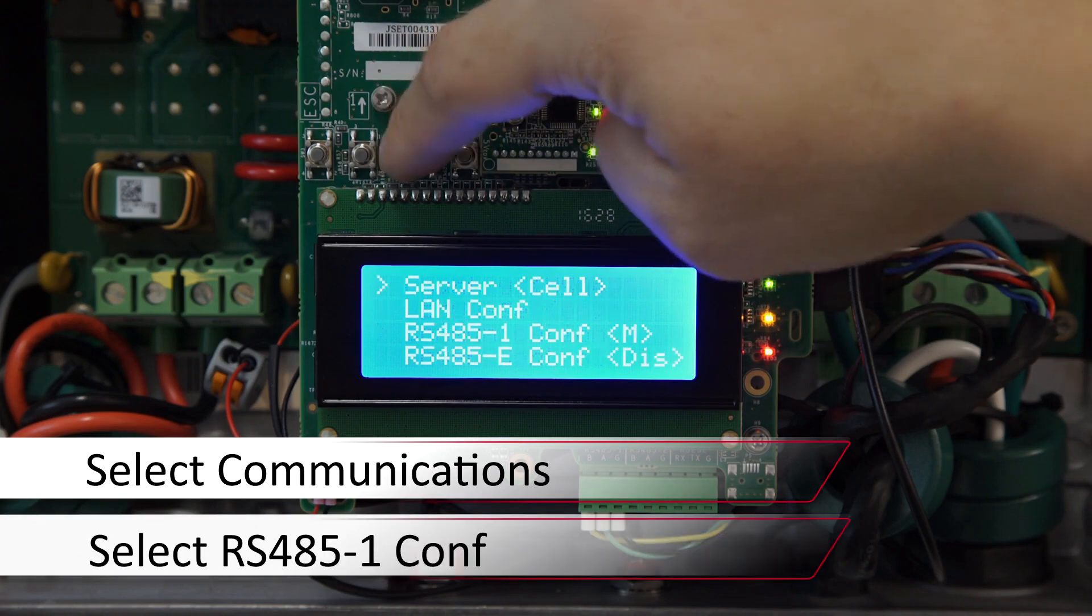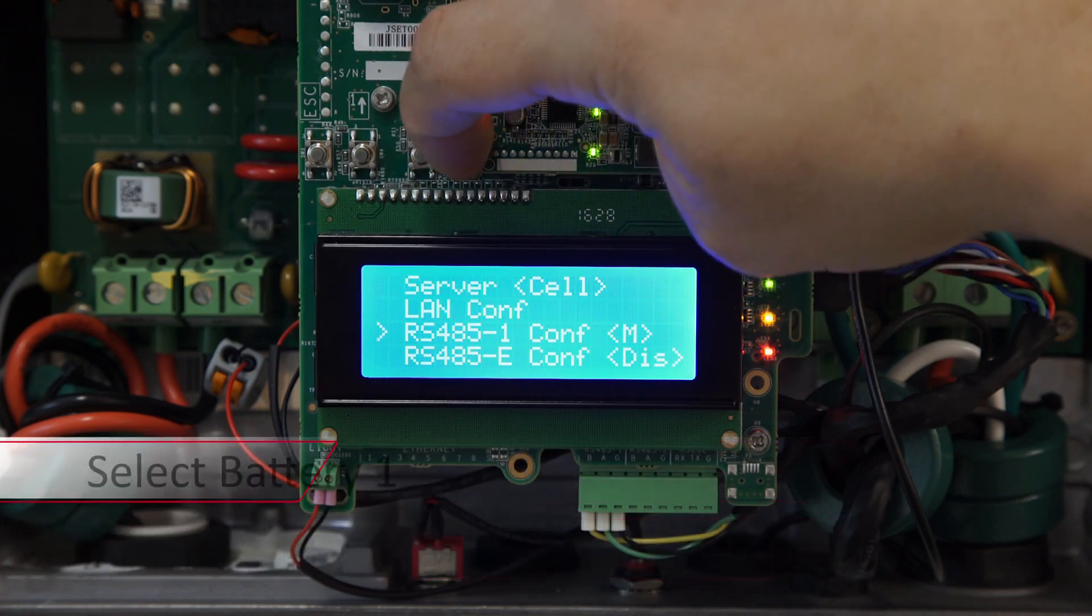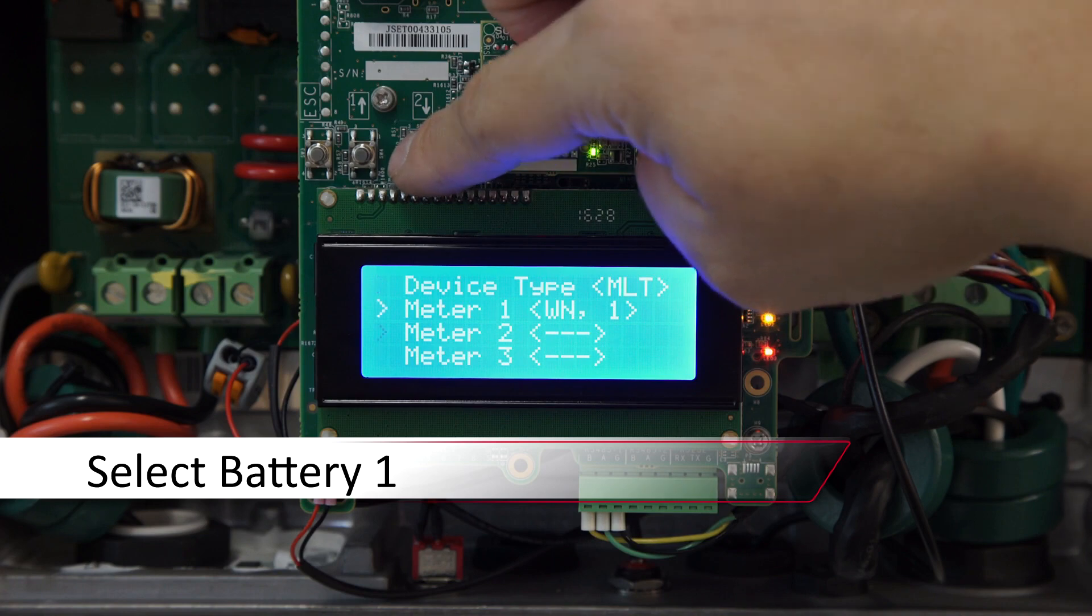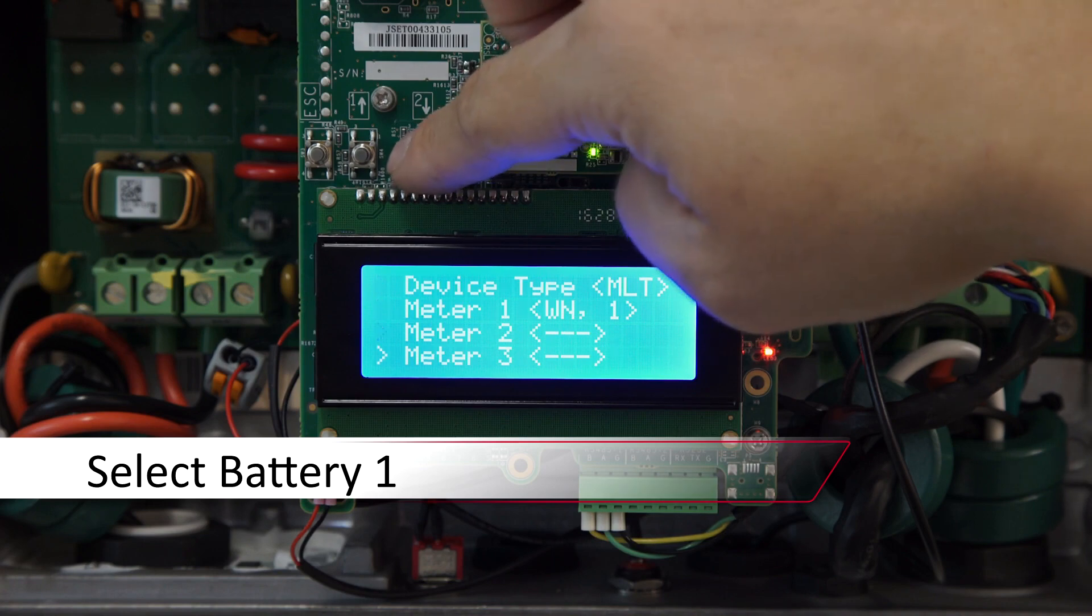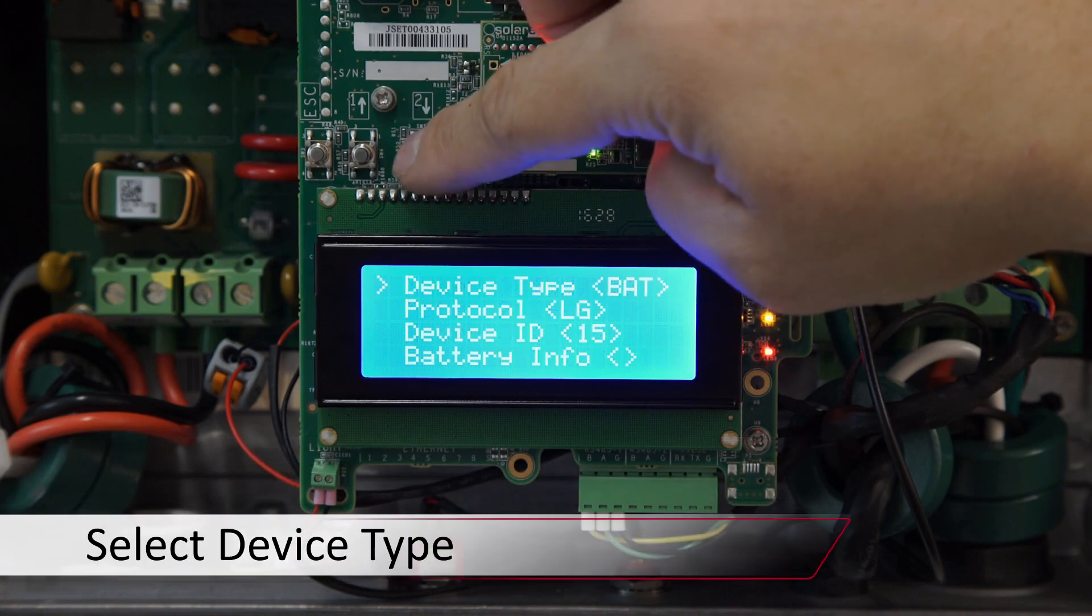Scroll down again to RS485 config, then scroll down to the battery. Select the battery and set device type to None.